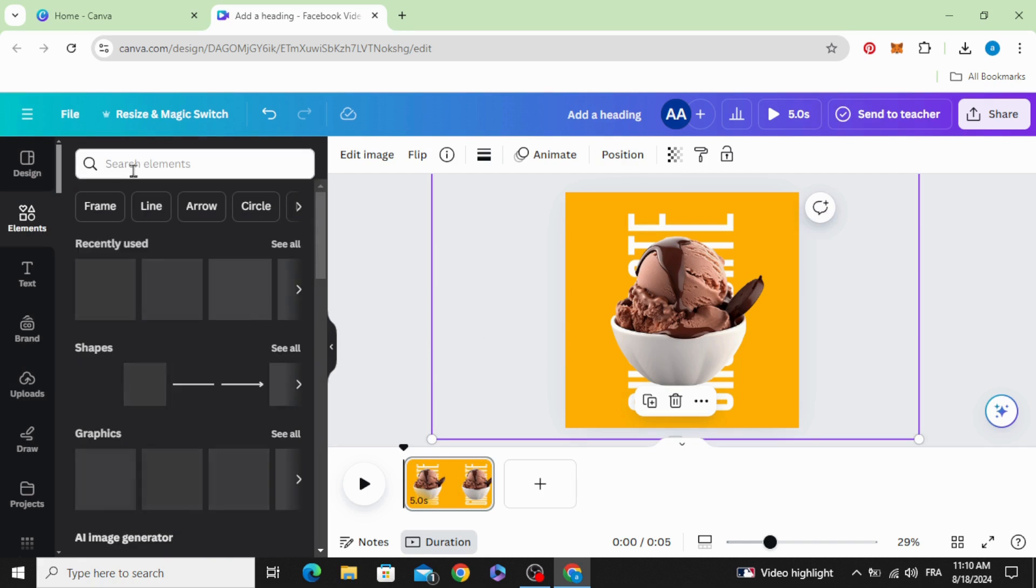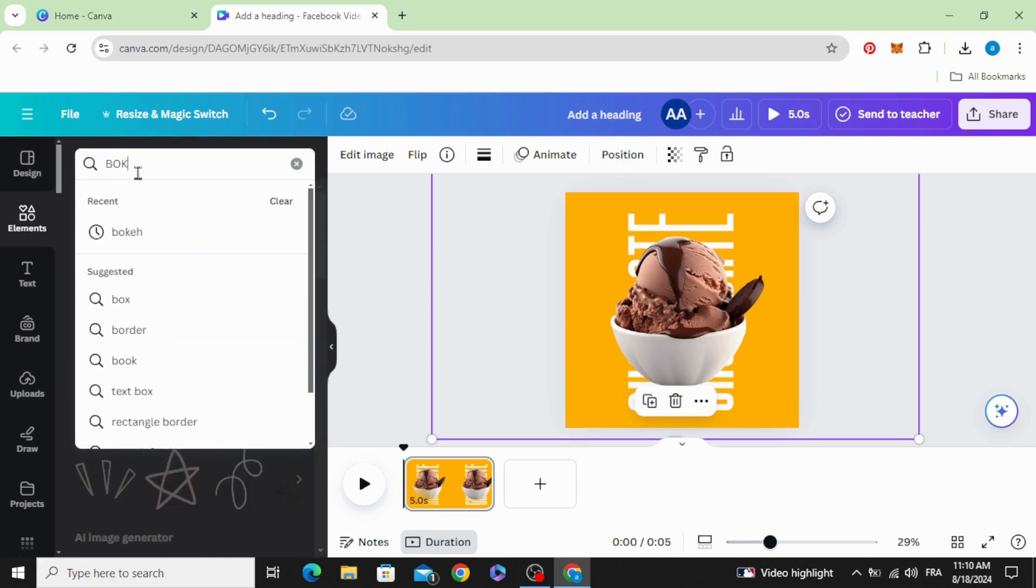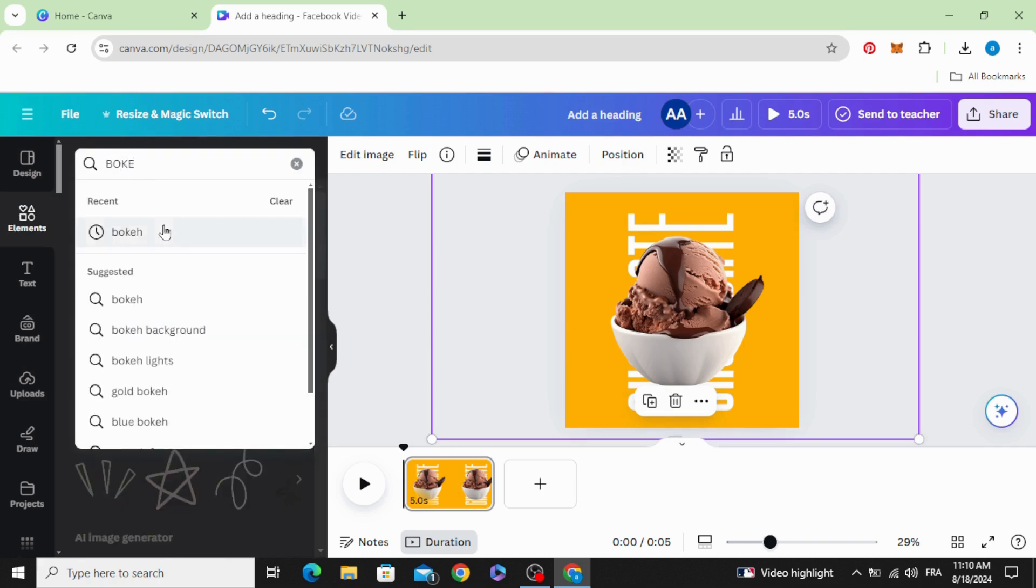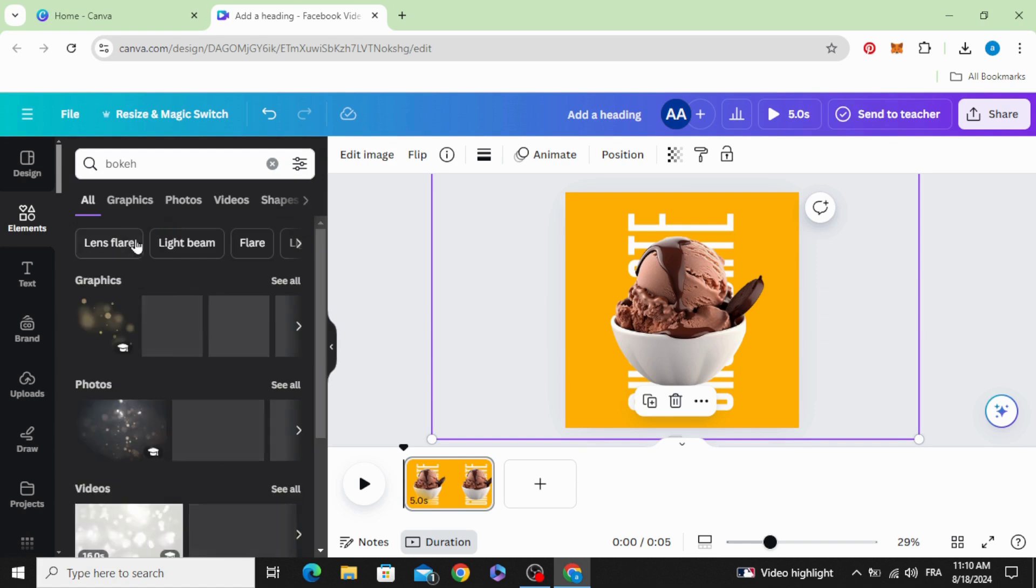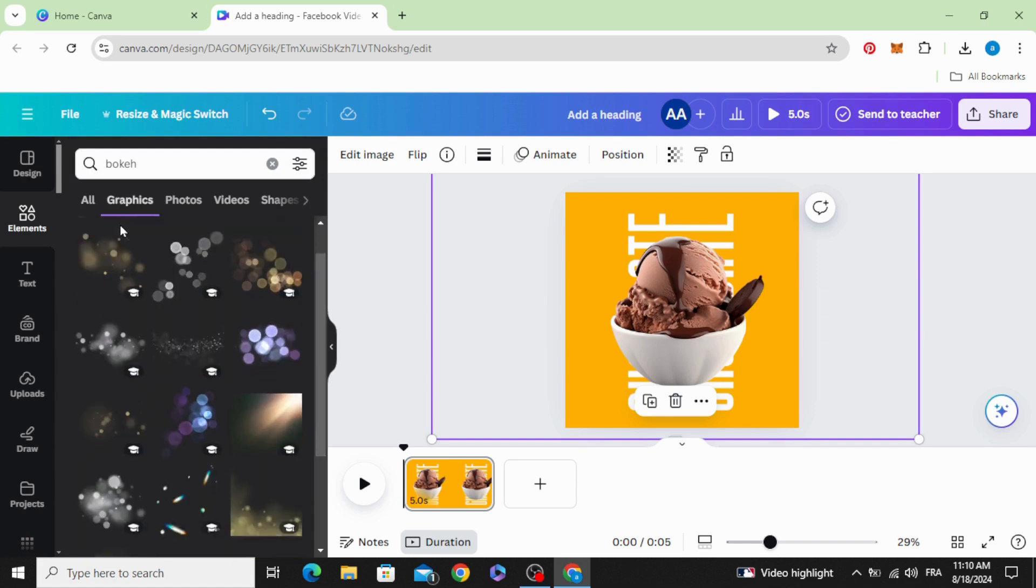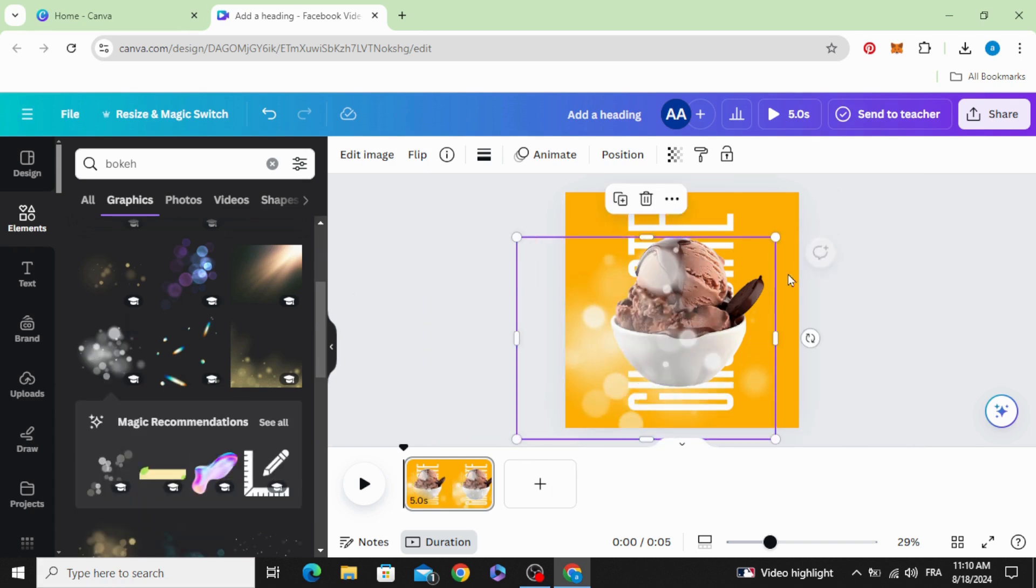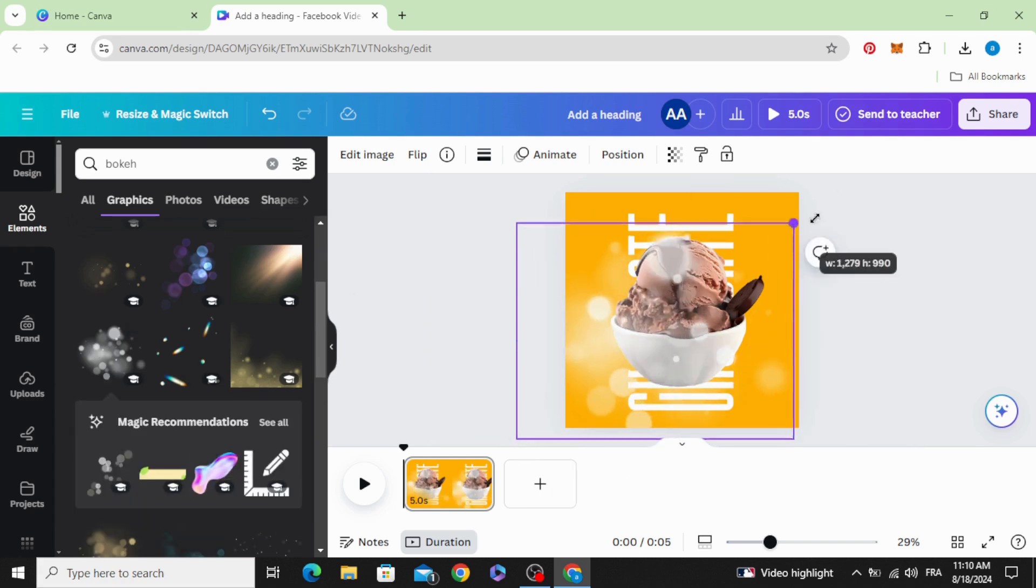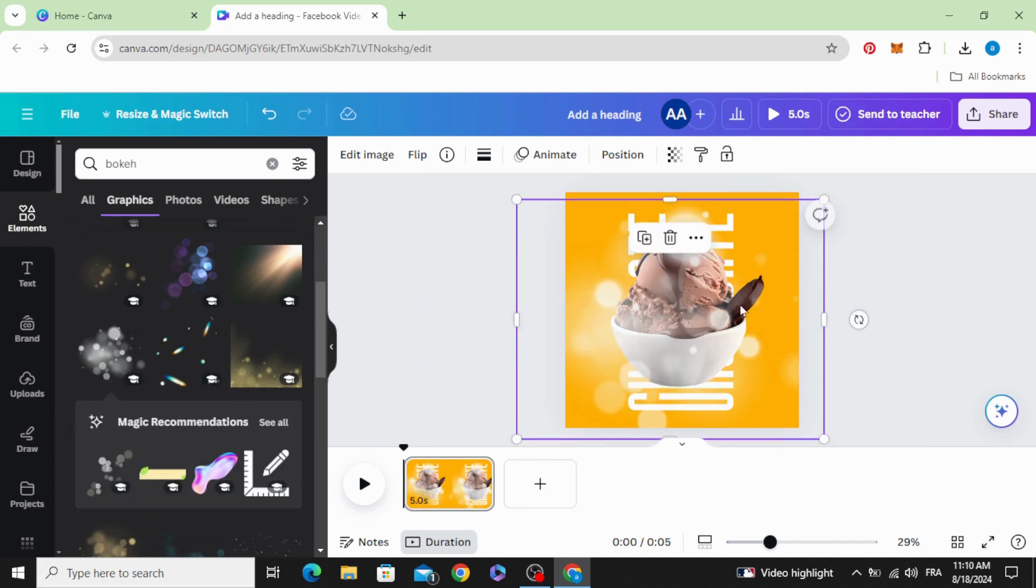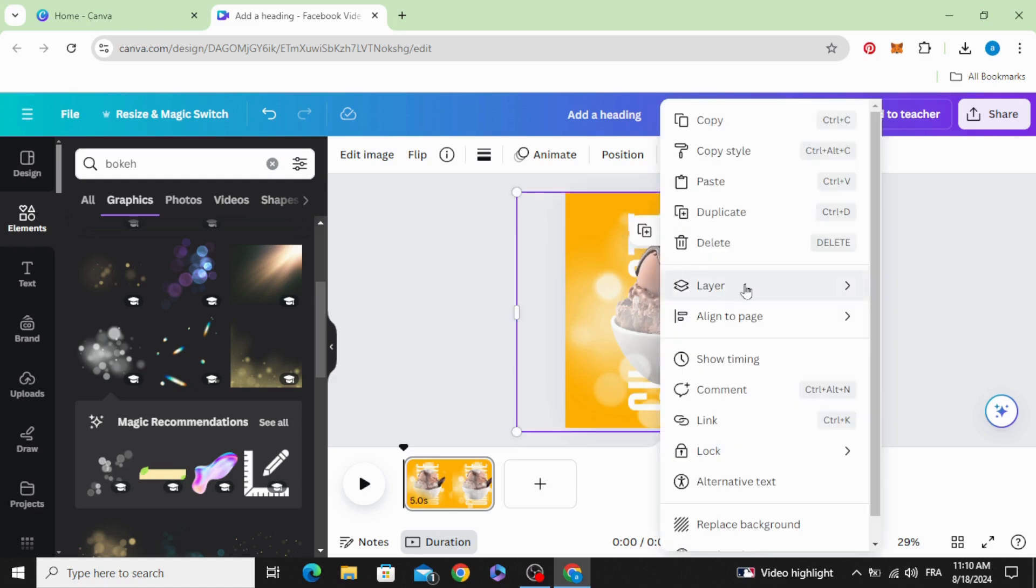Go to elements and type bokeh, graphics. Let's choose this one. Increase the size a little bit and send backward.